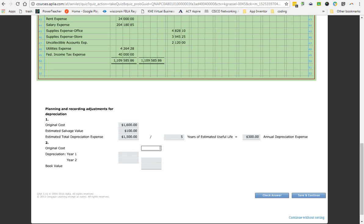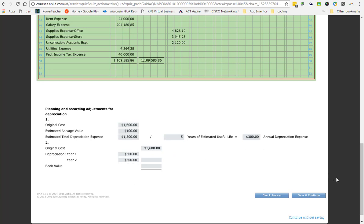So we have to calculate the book value. The book value is the original amount of the item subtracting the years of depreciation that we have had. So we're going to calculate the book value of our printer. Our original cost is $1,600. How much did it depreciate in year one? $300. How much did it depreciate in year two? $300. So what is the total depreciation this printer has had? $600. So what is the book value? $1,000. Because it's going to be the original cost, subtract your depreciation.